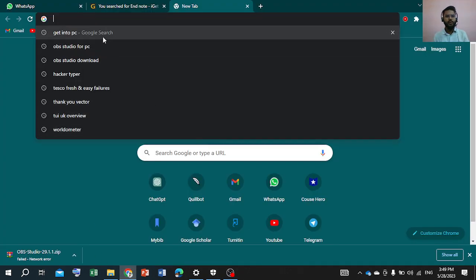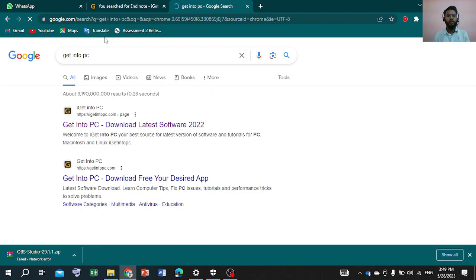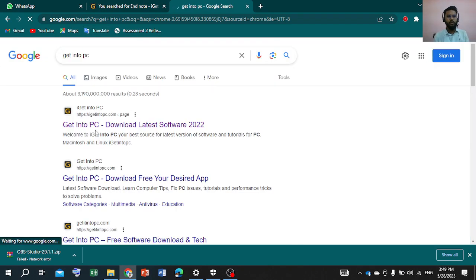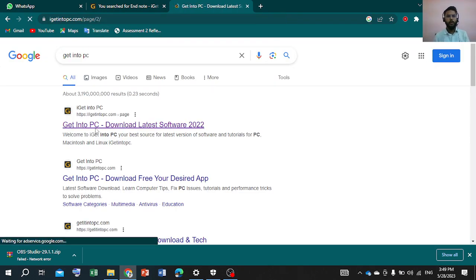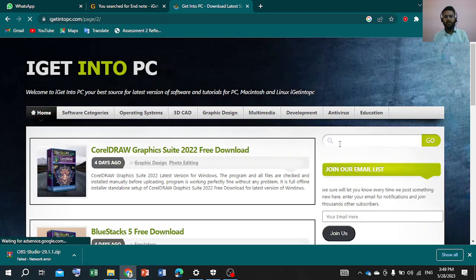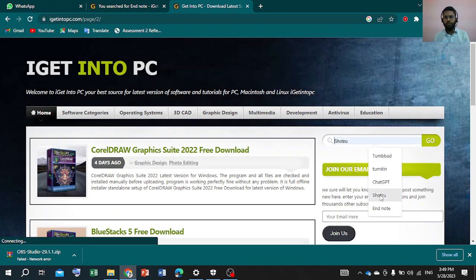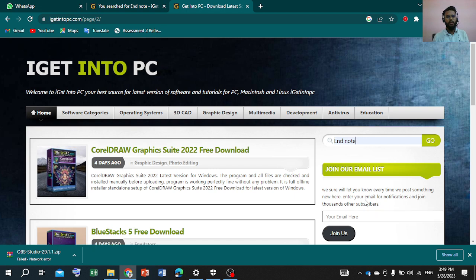We will get into the PC website, we will open it, then we will click here. We will search for EndnoteF and click search.